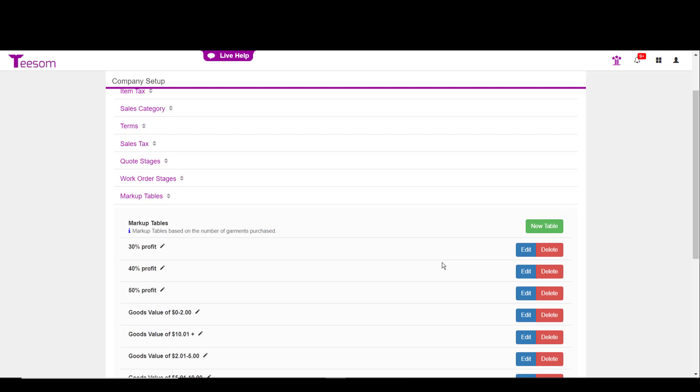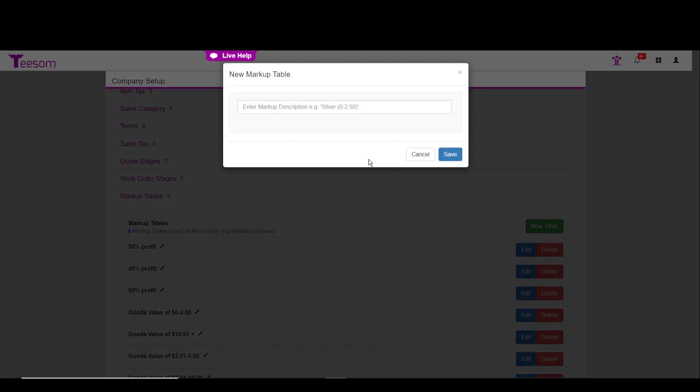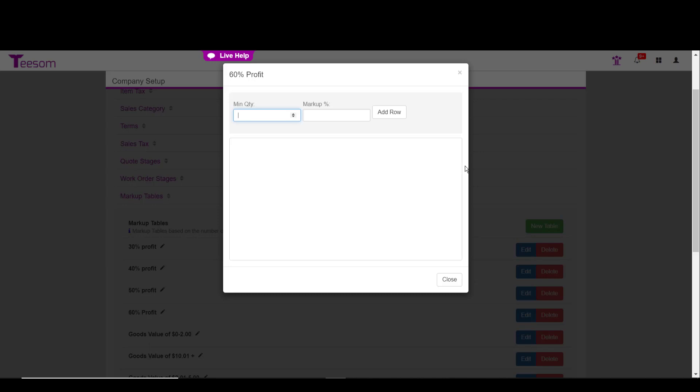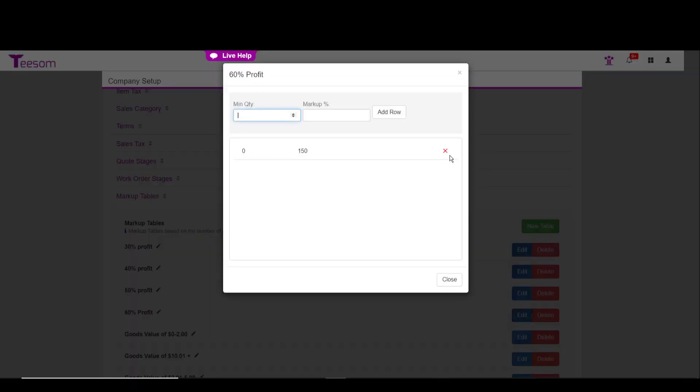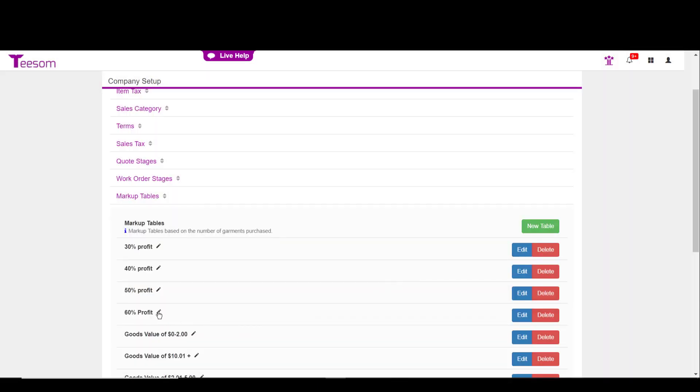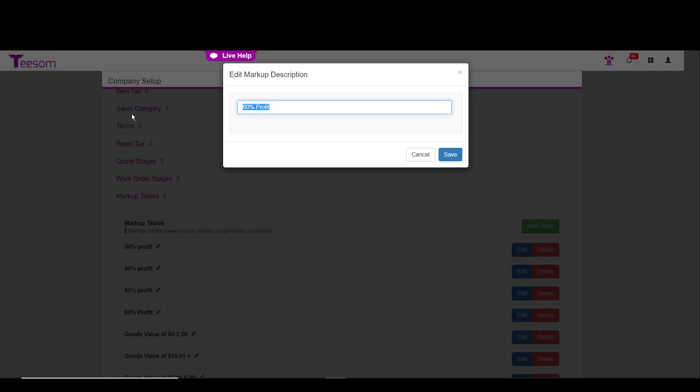I'm going to create a fifth markup called 60% profit. Click on the new table, enter the name. And then as soon as you hit save, another screen will come up so that you can actually create the markup table. The minimum quantity must always start with zero and in order to get a 60% profit, I'm going to have to use 150% markup. I'll click add row and then hit close to save. If I need to edit that in any way, I can click the edit option to delete this row and create it again, or I can click on the pencil icon if I want to rename this to something else.